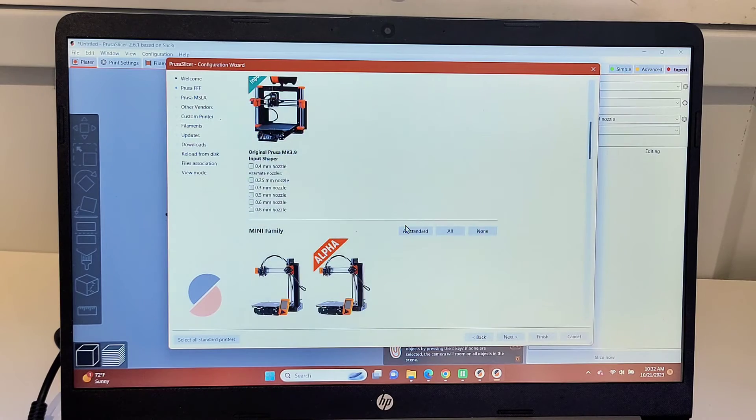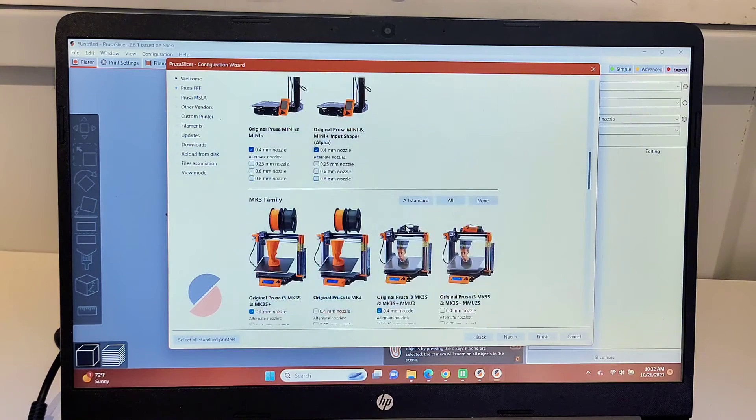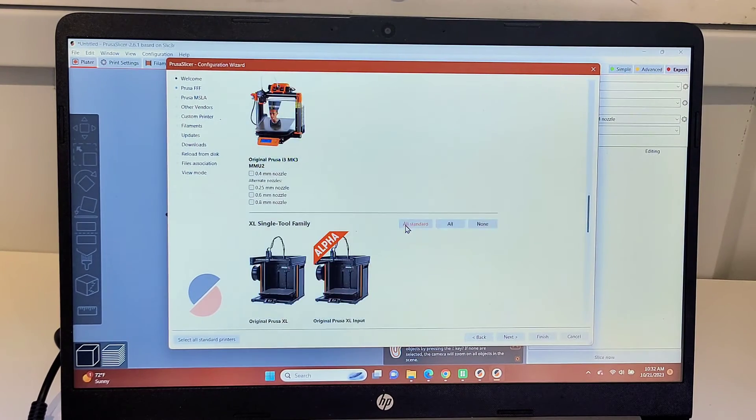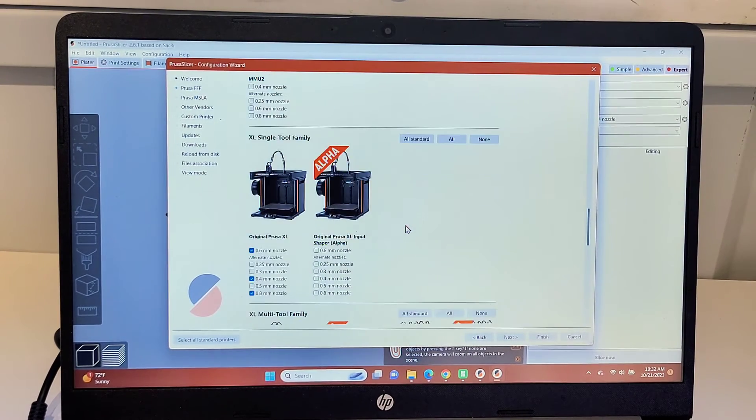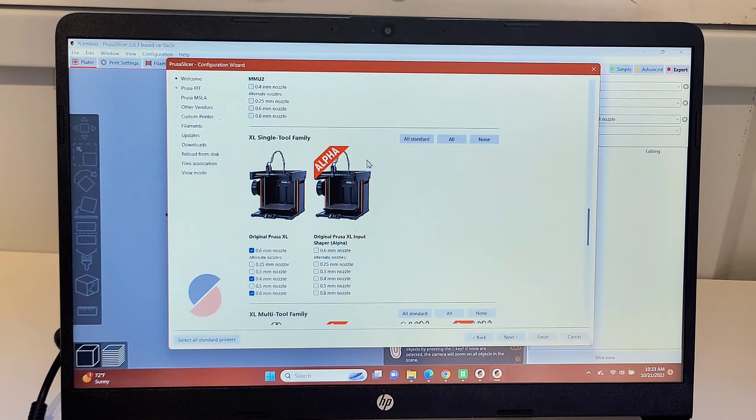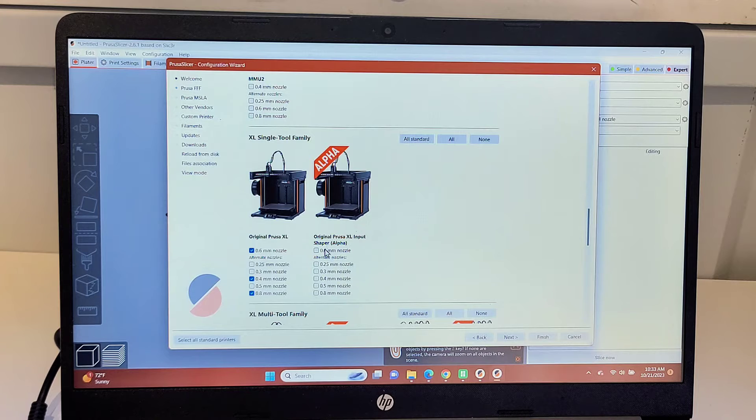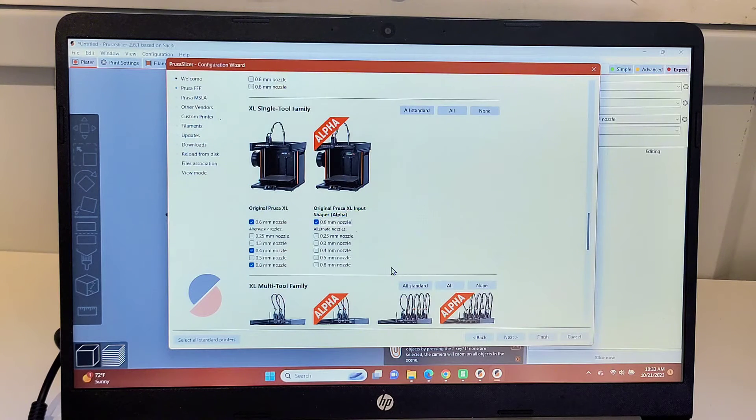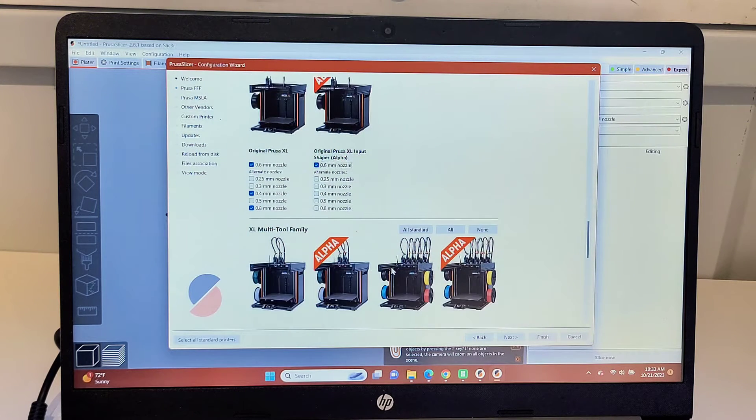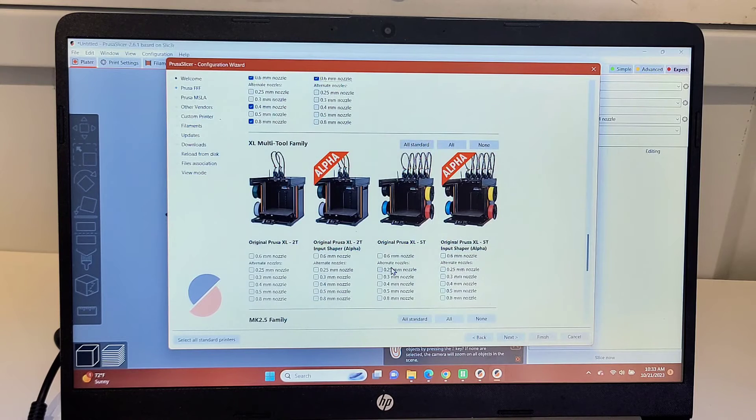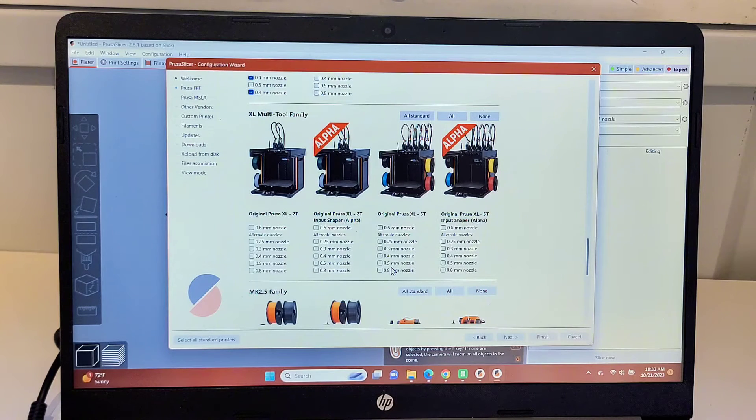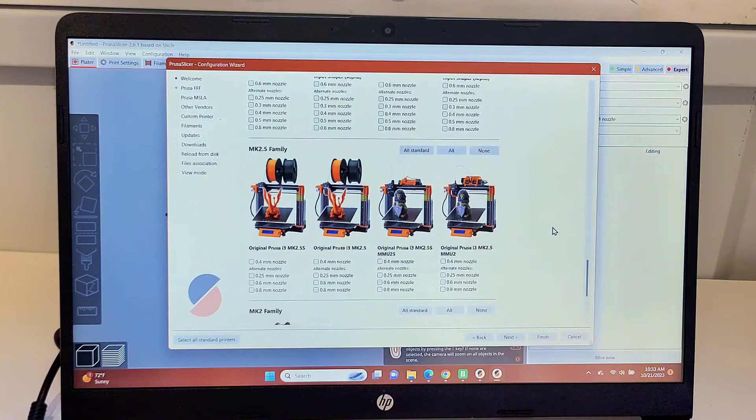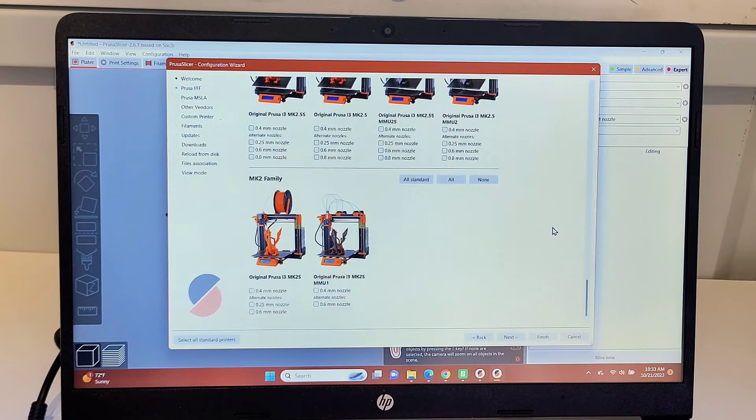And then after all of the Mark III's, here we are, we've got the XL. I only have a single tool head, so I need to click this button to add the Input Shaper. I'm just going to keep it at the default nozzle for now. And the next section is for either the multi-tool for the XL, either the two tool head or the five, which I will be clicking very soon. And that's all I need to do. I'm going to click Finish.